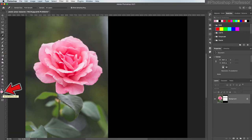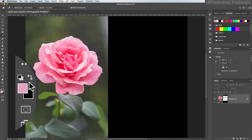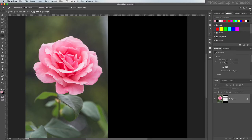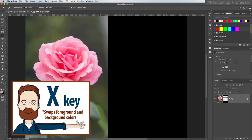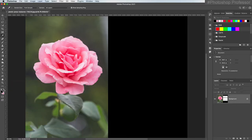Behind the foreground is the background color box, where you can store another color. To switch the foreground and background color boxes and quickly access either color, all you have to do is click the double-pointed arrow just above the two color boxes, and it will switch from foreground to background. The keyboard shortcut is just to hit the X key, which is also my favorite keyboard shortcut, especially when I'm painting on layer masks.